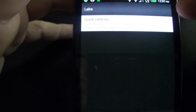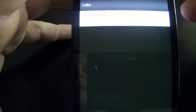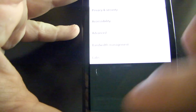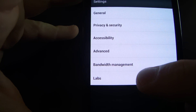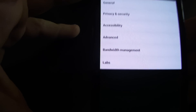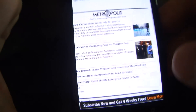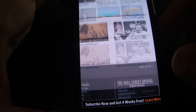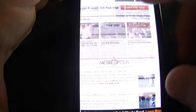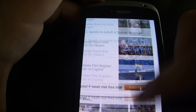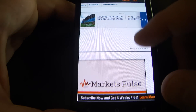Quick controls. Go back. There it is — labs at the bottom on the settings screen. And now what you get is clean, unadulterated scrolling.